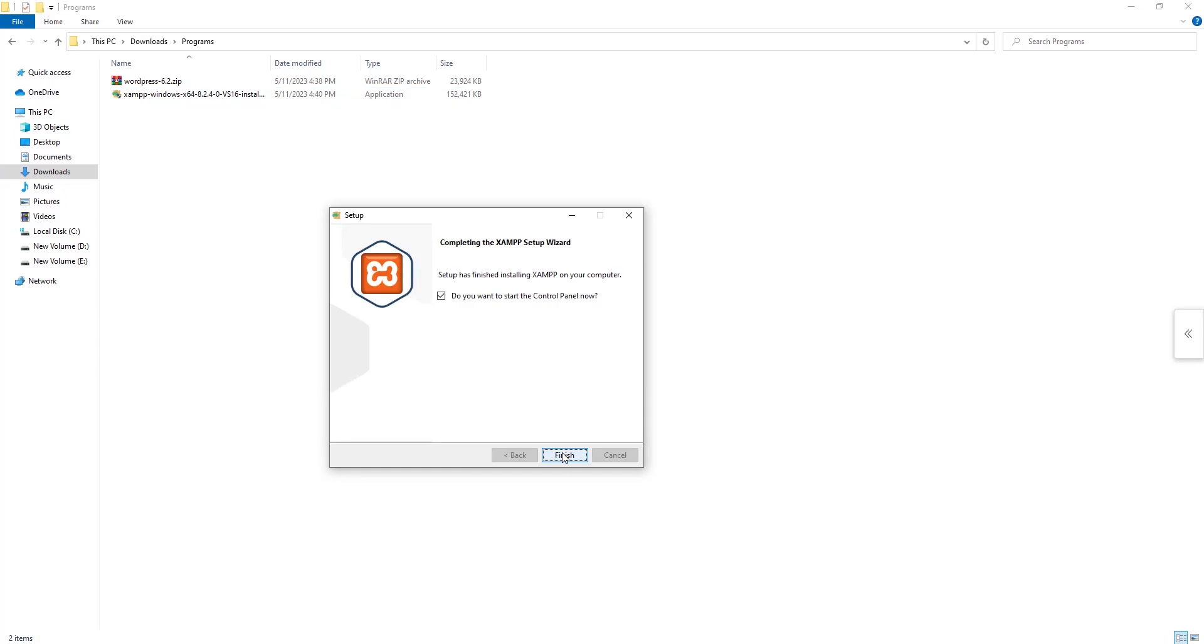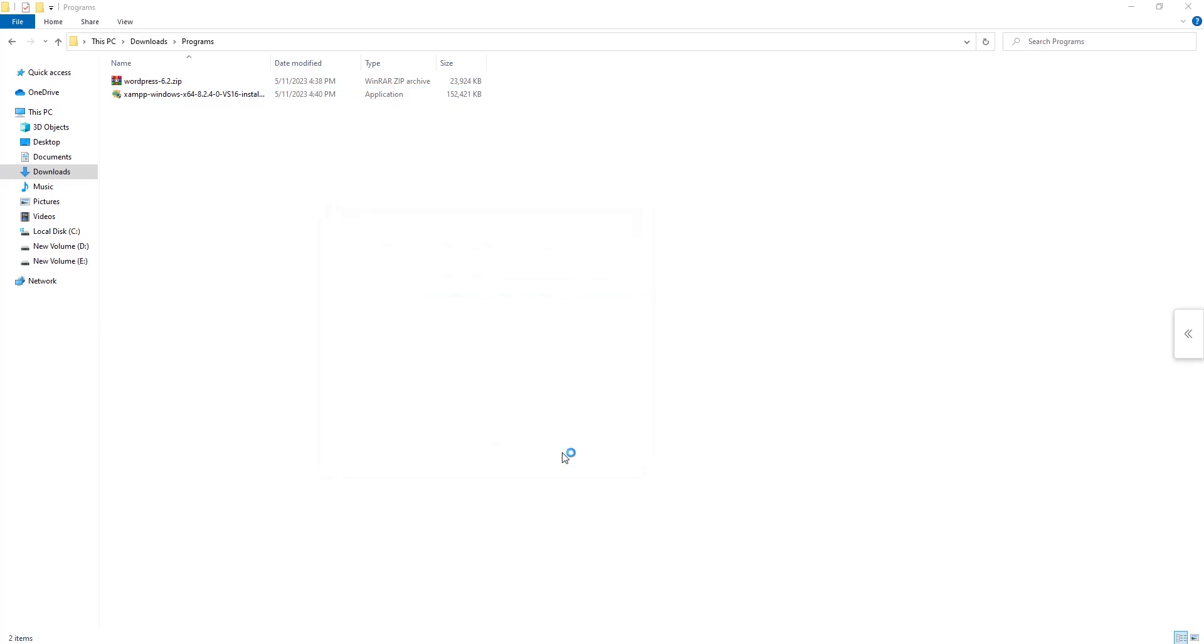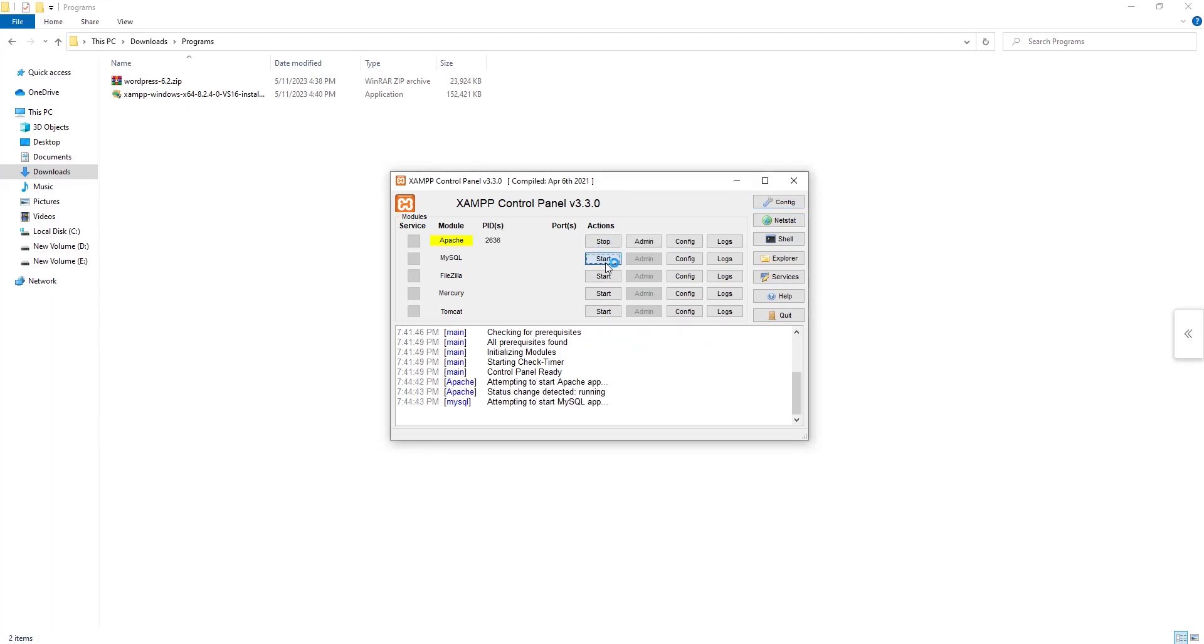Now I just click on finish. Now you need to click on start Apache and MySQL.